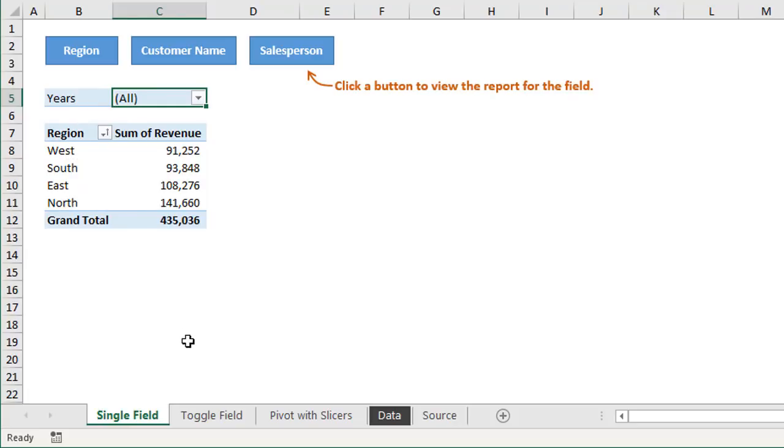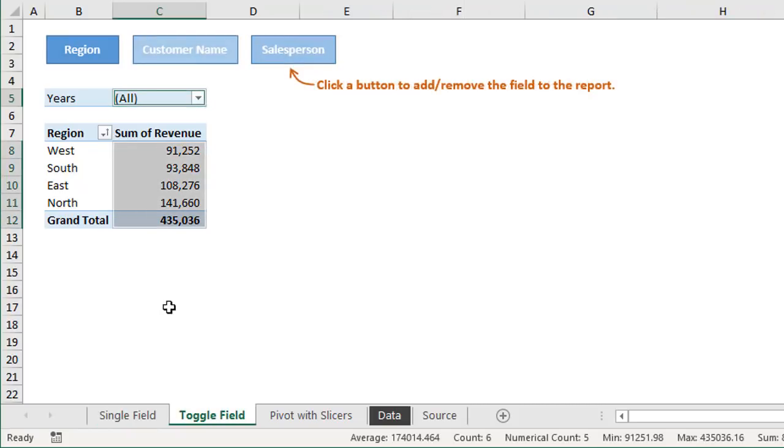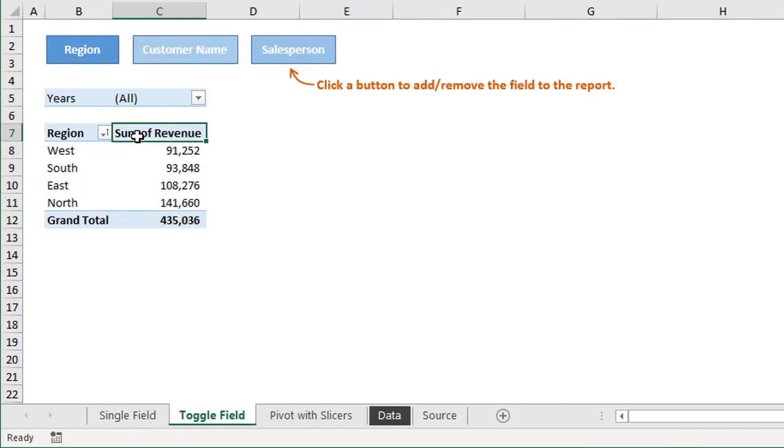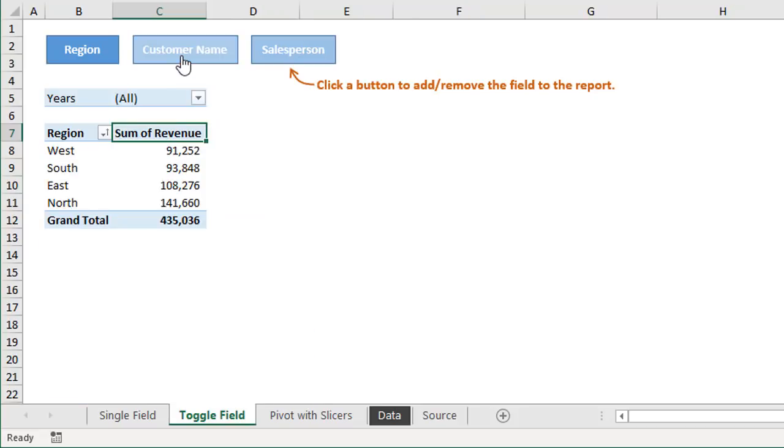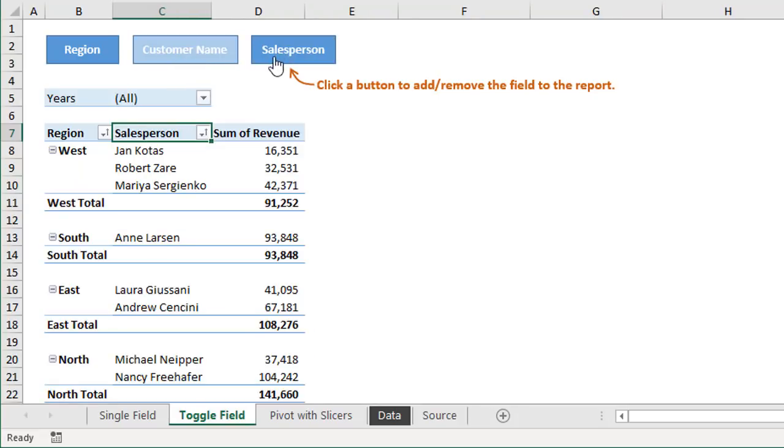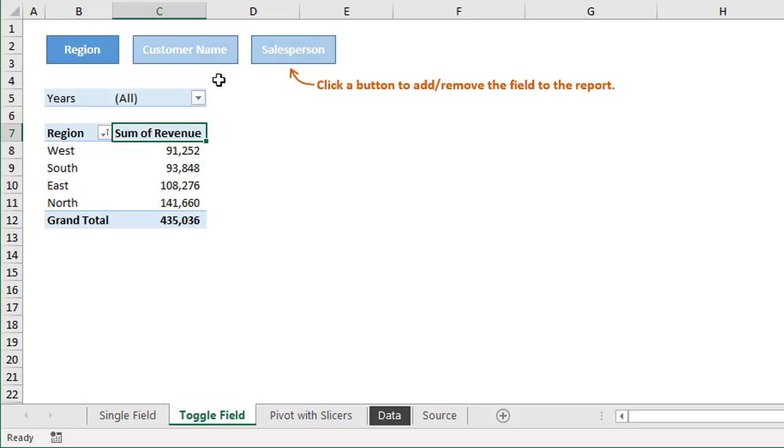And then I have another version of this that will toggle the fields on and off. So in this case here if we click the customer name button that's going to add the customer name field to the rows area of the pivot table. Then we can click it again to turn it off or remove it, and same thing with the salesperson button or any buttons you have up here above the pivot table.